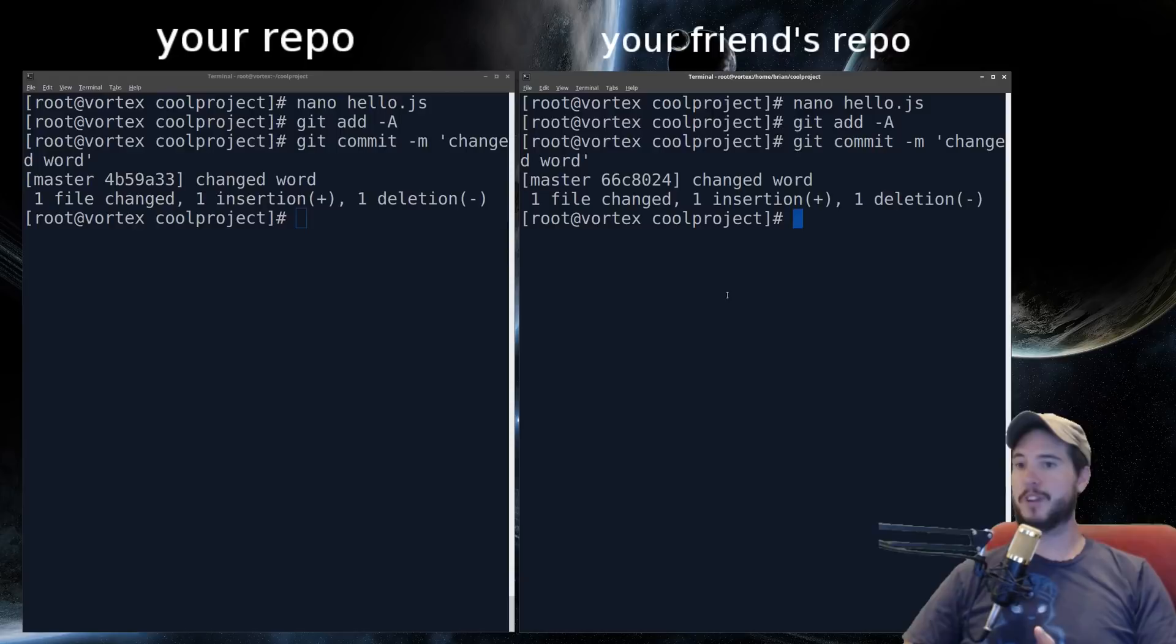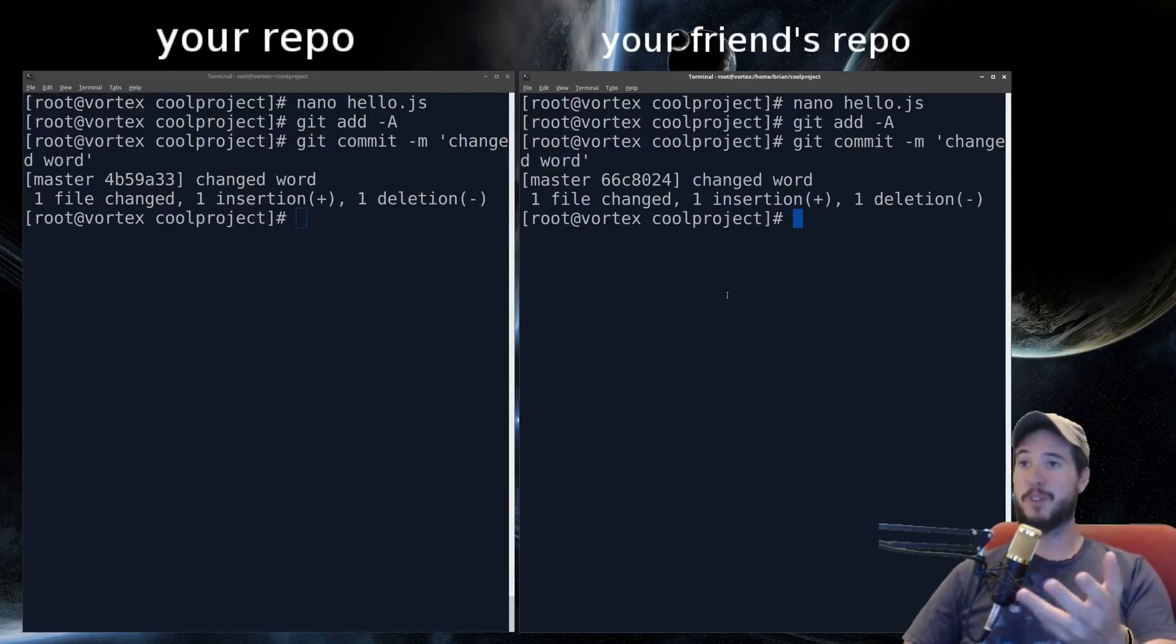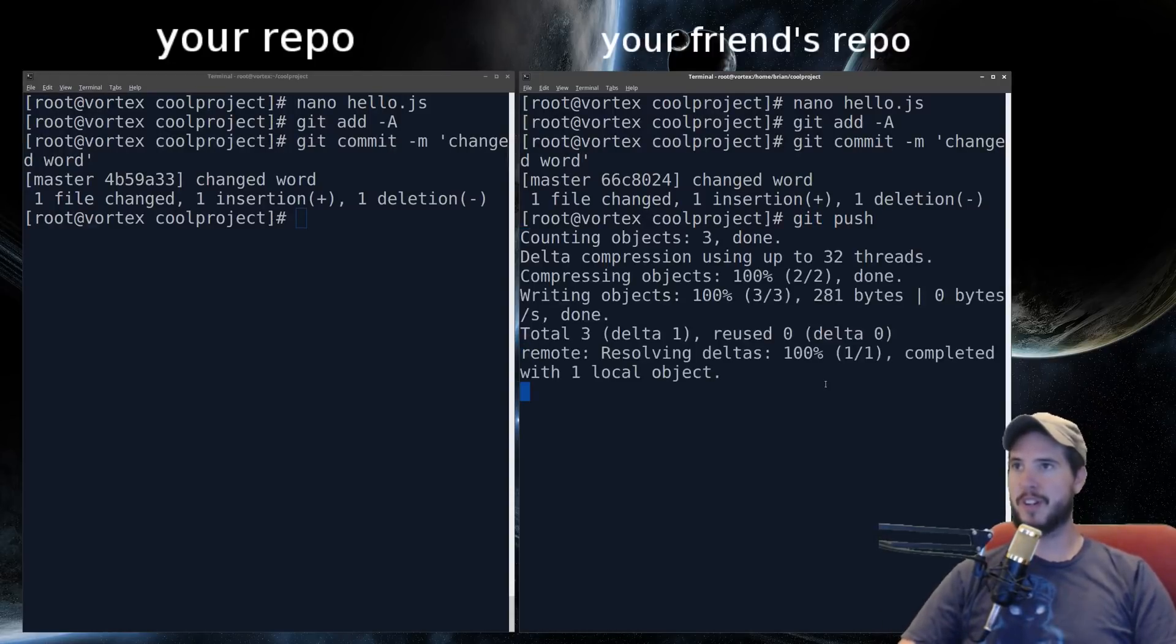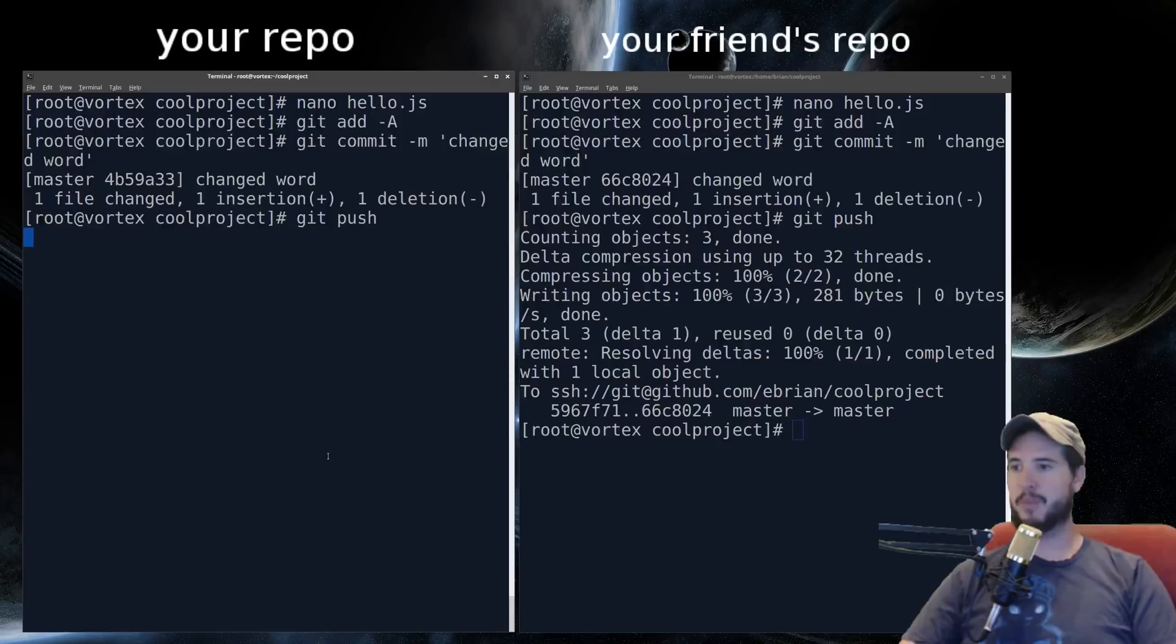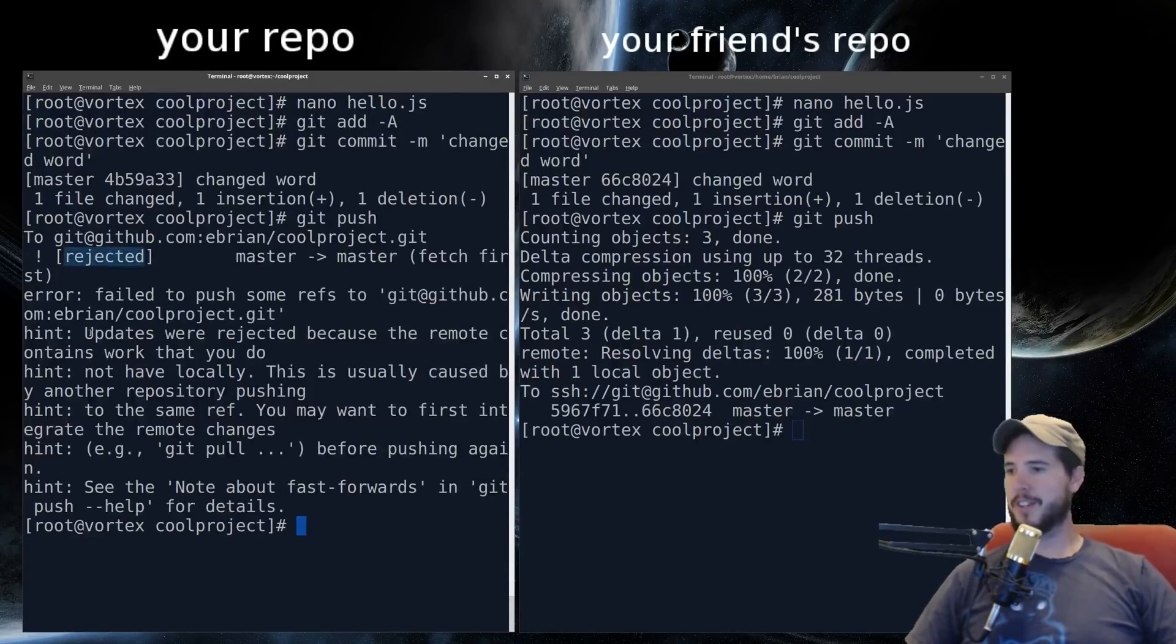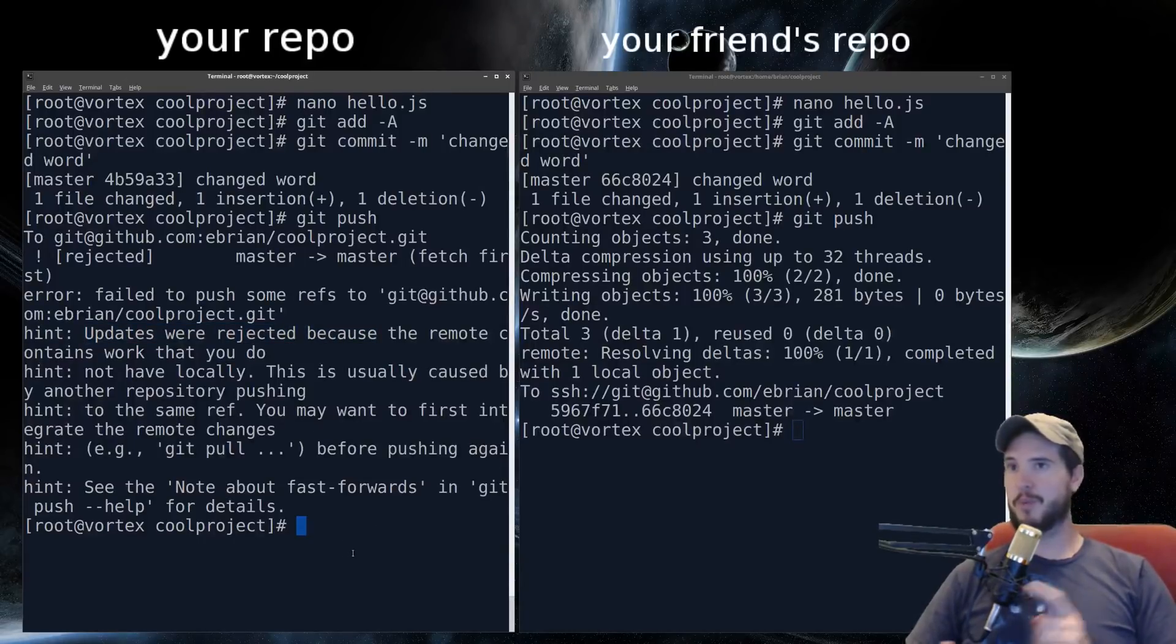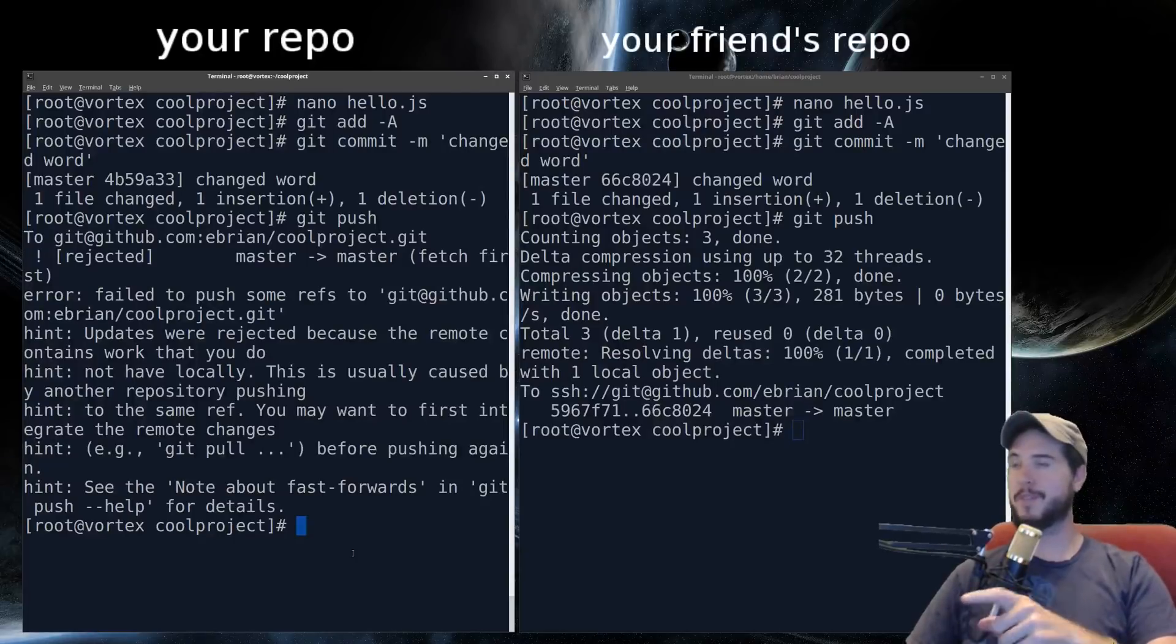So now in this case, both of you have made changes to your own respective repos, but they're different changes. So one person's going to publish, both of you are going to publish, but when the second person publishes, there's going to be a problem. So one person will publish. We'll say your friend will publish his changes. Git push. And they go up to GitHub. No problem. Now when you go to publish your changes, there's a problem. And you'll notice it says rejected, and it says updates were rejected because the remote contains work that you do not have. So your repo now knows that GitHub has work that you don't actually have in your repo yet.